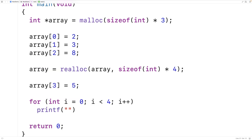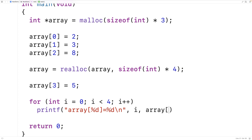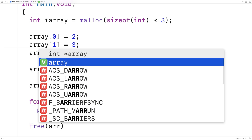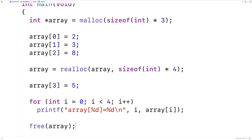We'll print out the data in the array: array at index percent d is equal to percent d, outputting i and the value at array index i. Then we call free array. This is important — free array is going to free up the space that we dynamically allocated on the heap. It's essential that we do this whenever we're done working with heap memory. We need to call free to make that space available again for calls to malloc and realloc.